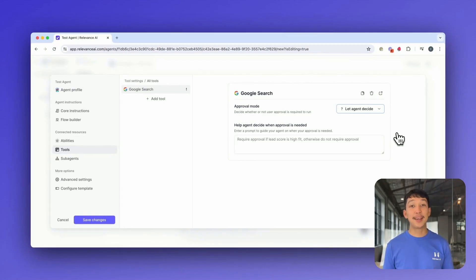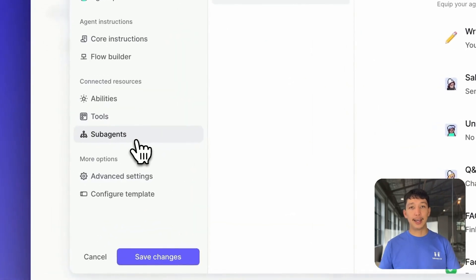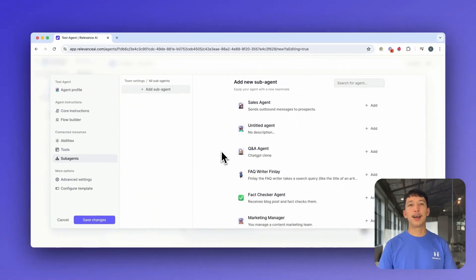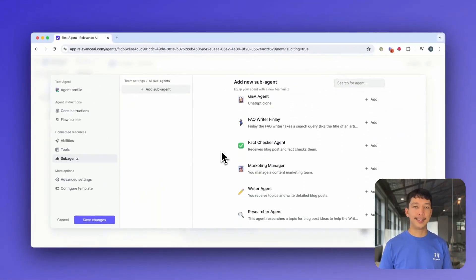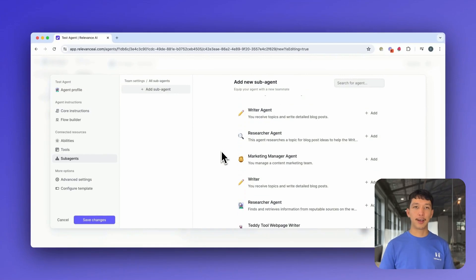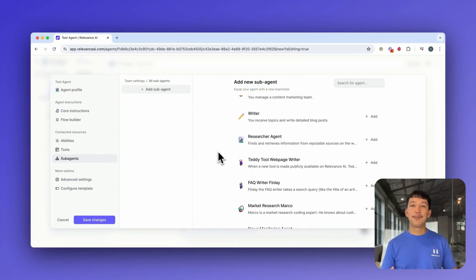The Sub Agent section is where you can give your agent access to other agents to create a team. We're going to dive way deeper into this in our Building AI Teams video that's coming out soon.